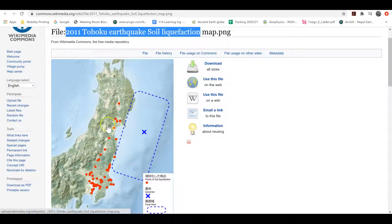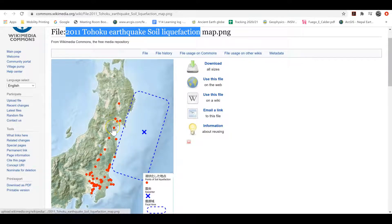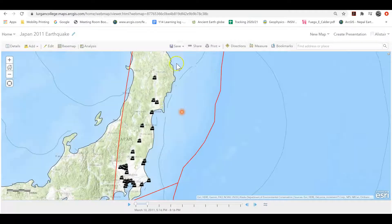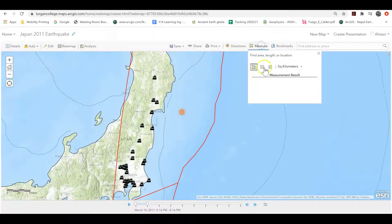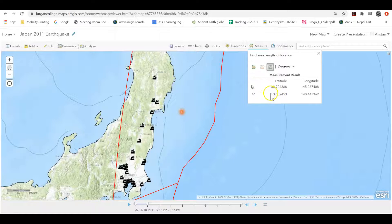I just took this map here which gave me the location of places where there was earthquake soil liquefaction from the 2011 Tohoku earthquake. I was then able to get those locations - you go into your ArcGIS online map, go to your measure tool for latitude and longitude, and just click on any of those locations.